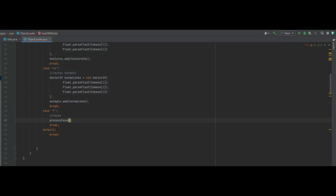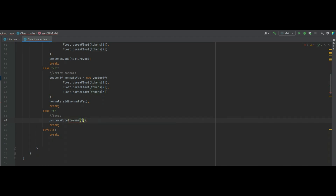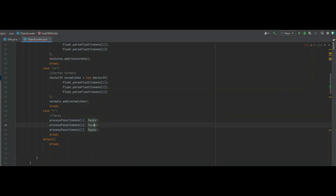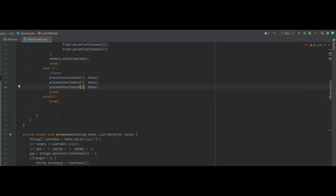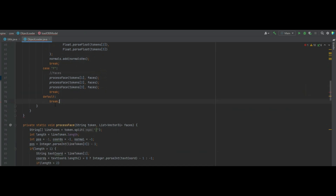Back in the faces branch of the switch statement, we call processFace of tokens[1] and faces, and then do that two more times for tokens[2] and tokens[3]. So that's the switch statement and for loop done.